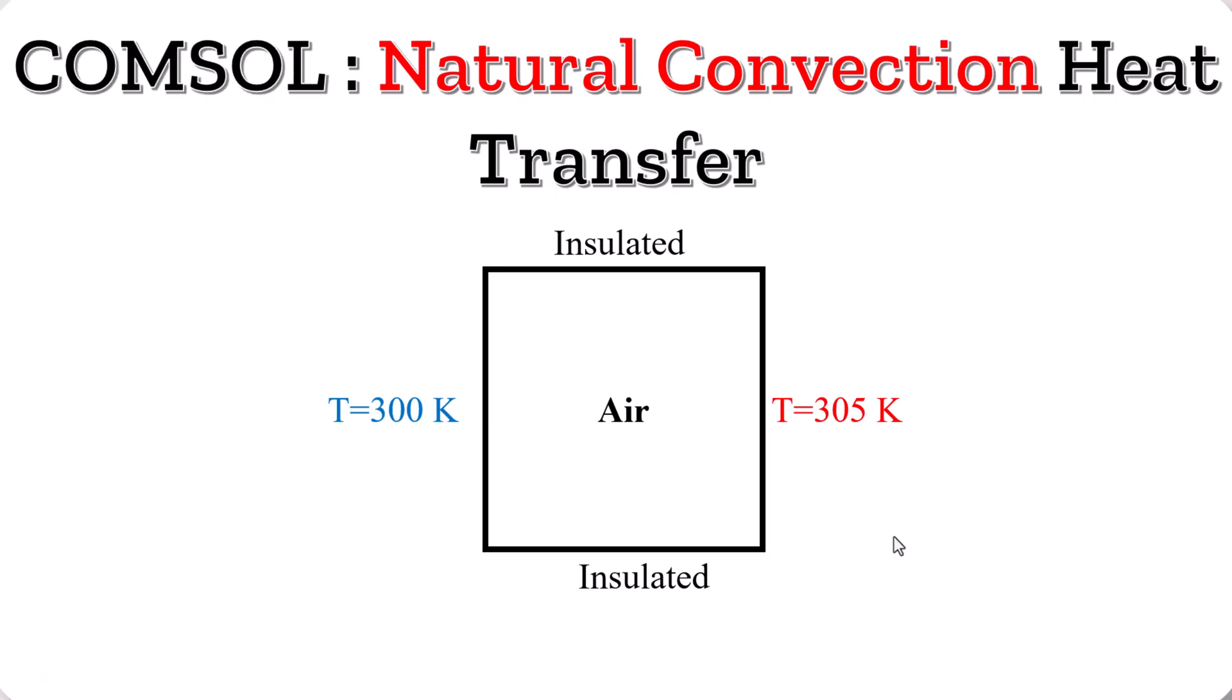Welcome, I am Dr. Afarov and in this video, I show you how to model natural convection heat transfer in COMSOL Multiphysics.